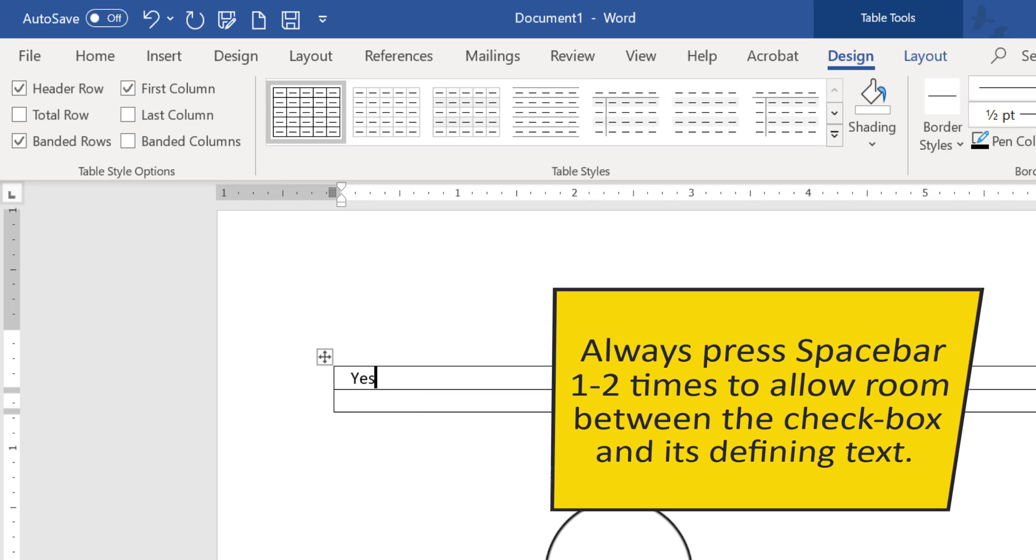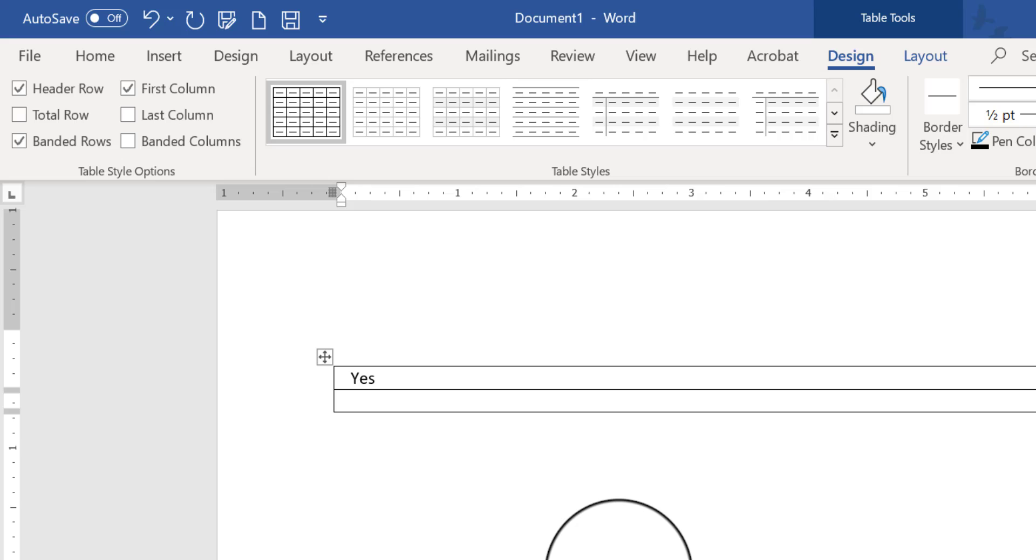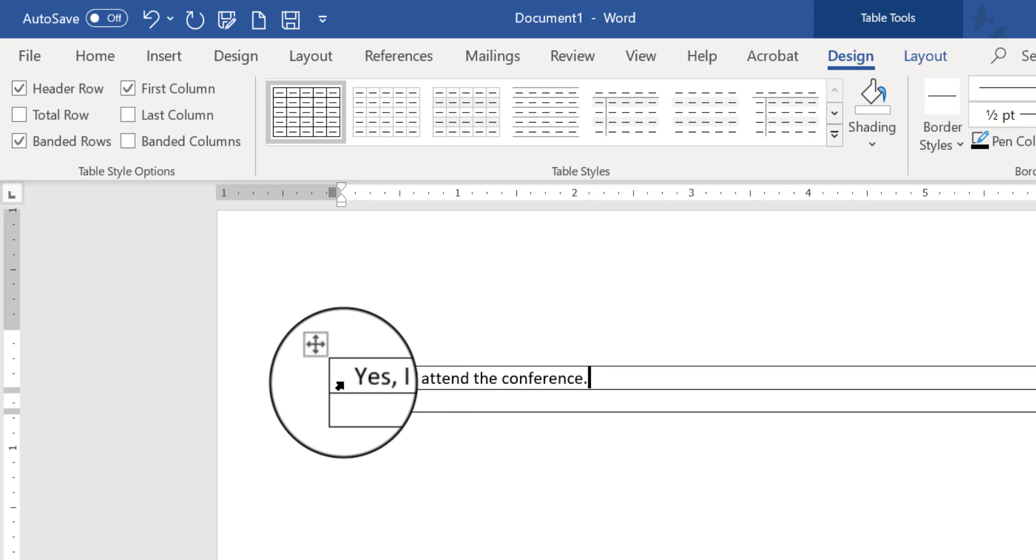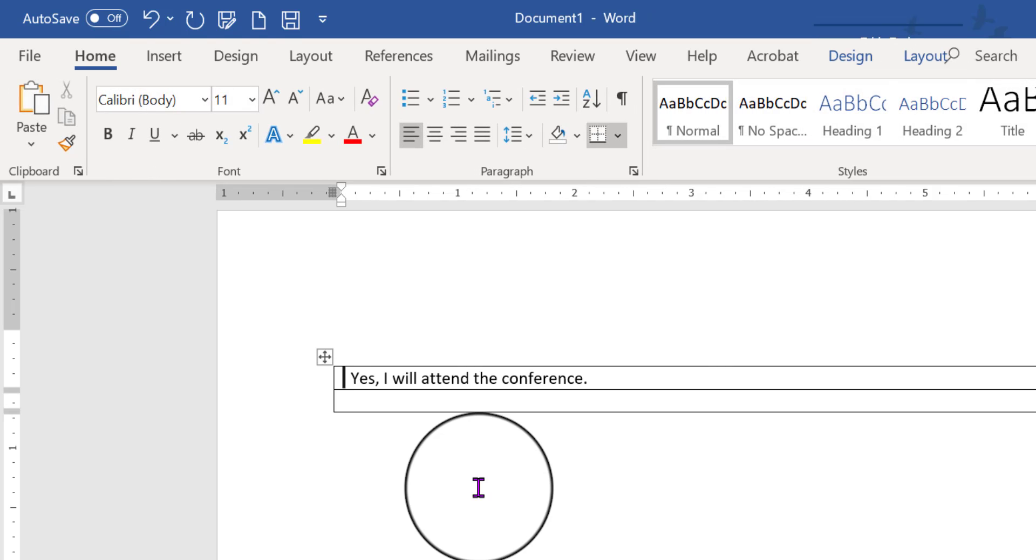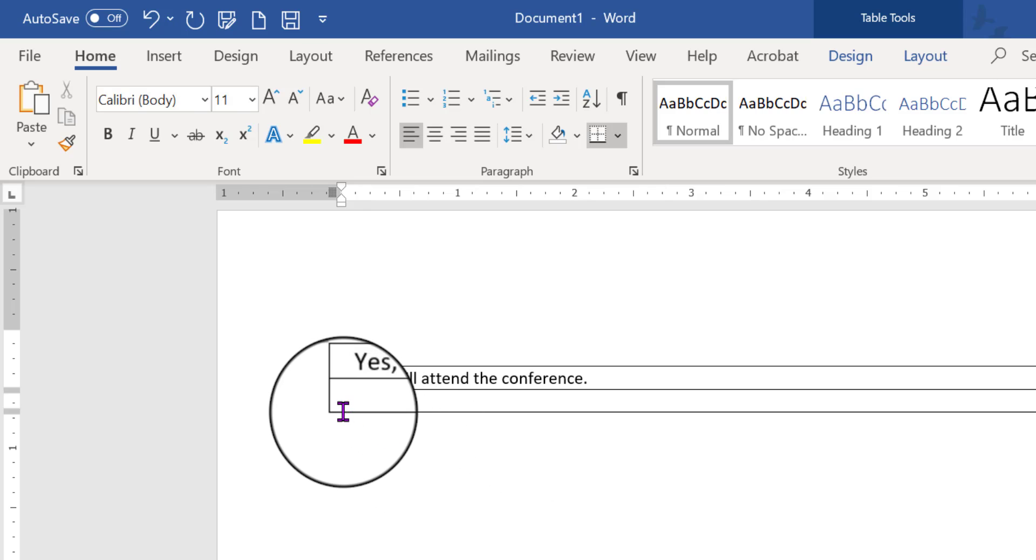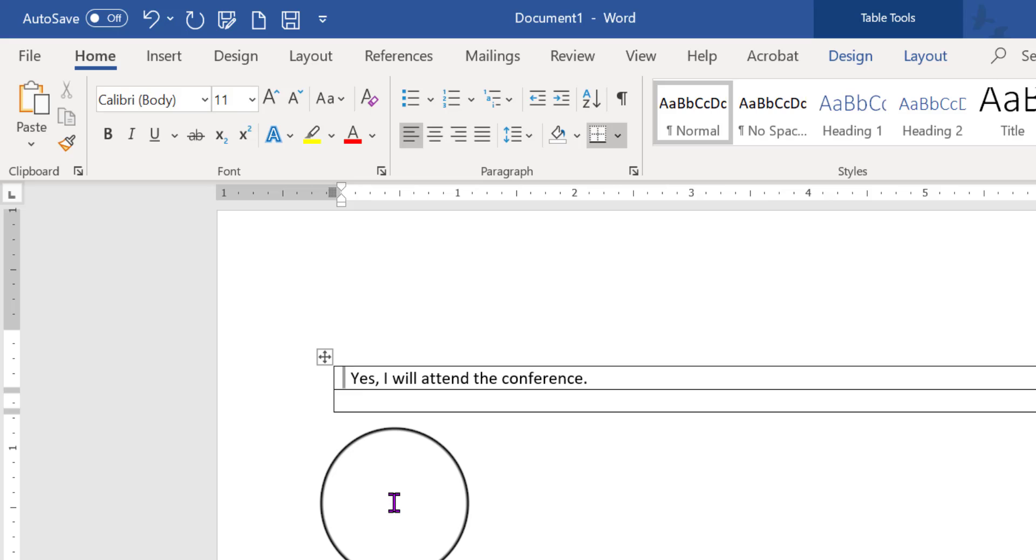Here's an example of text for a checkbox. So I want to have a checkbox here in front of yes, I will attend the conference. And I want to make sure that it's on the far left side, and there's space between the flashing insertion point and the first word of the text. I did that. So now we're ready to insert the checkbox.